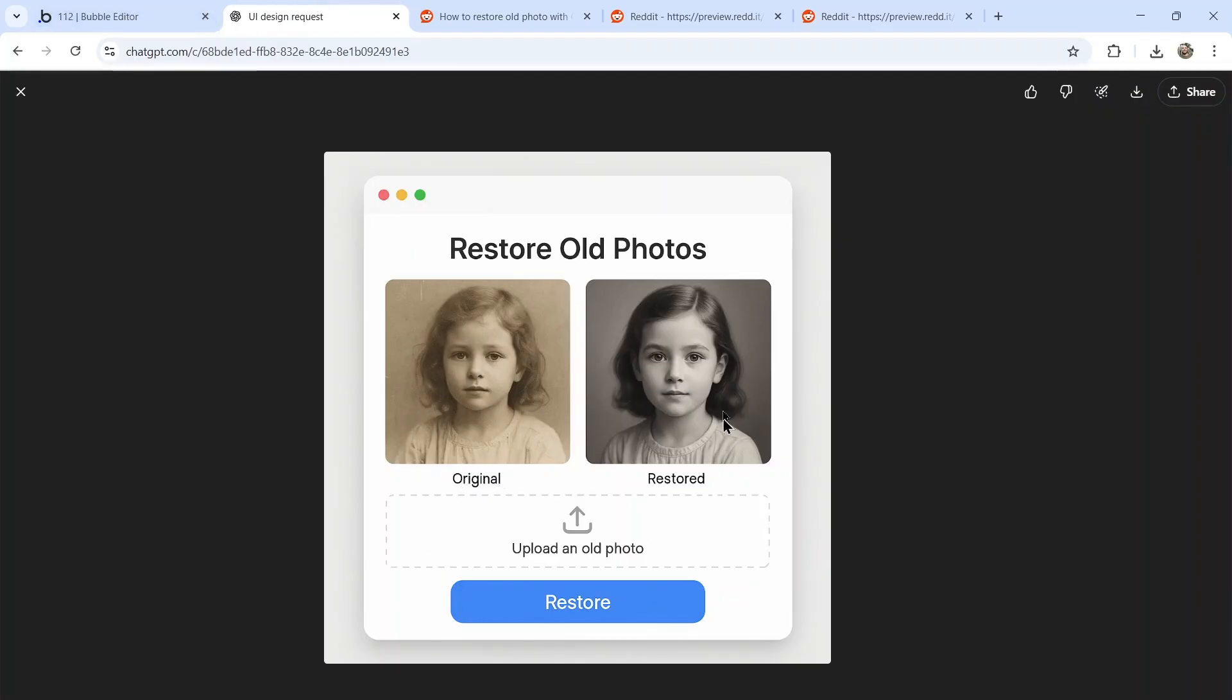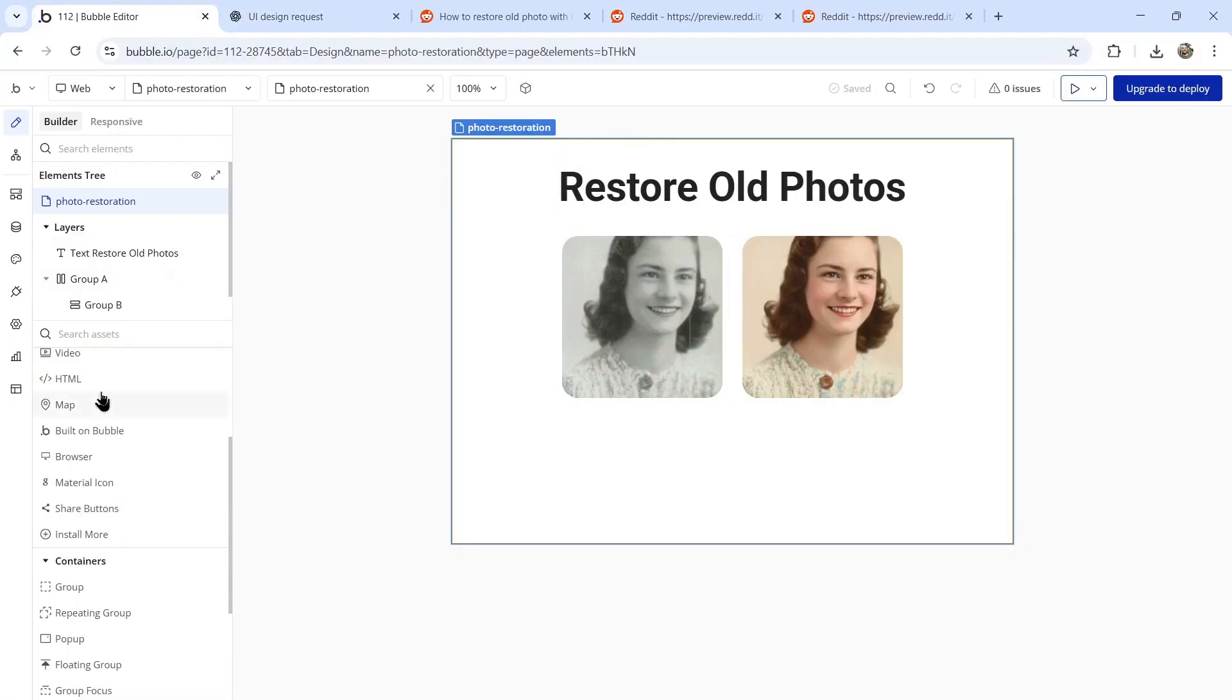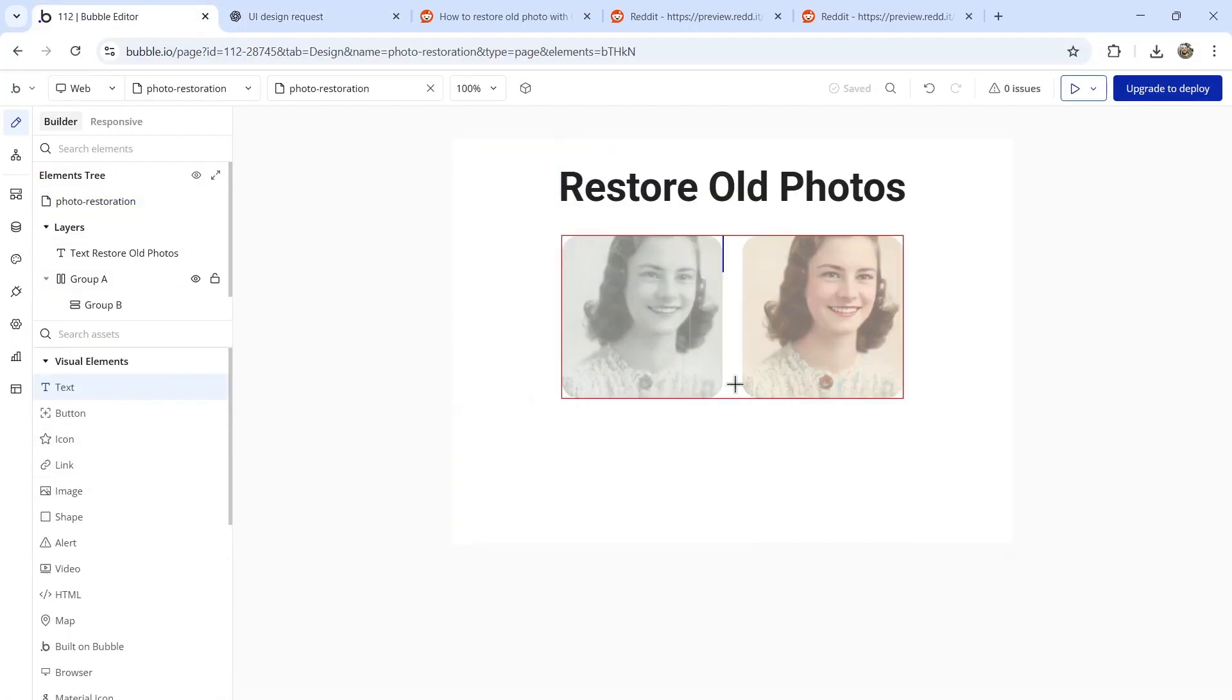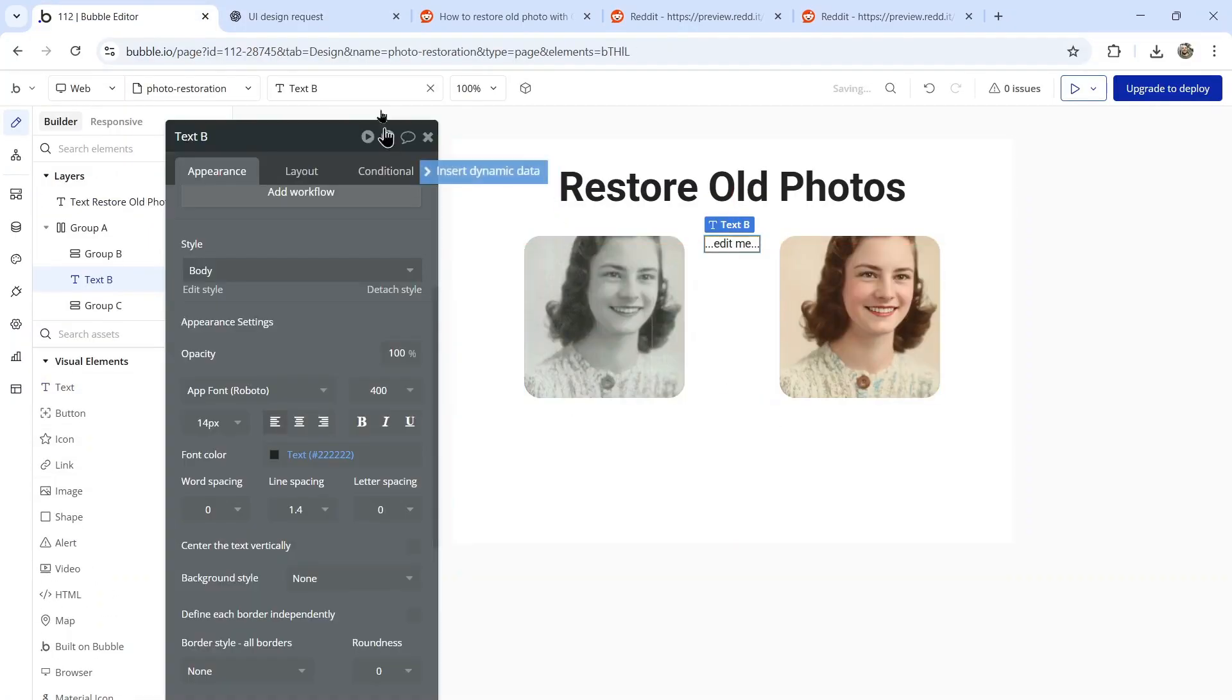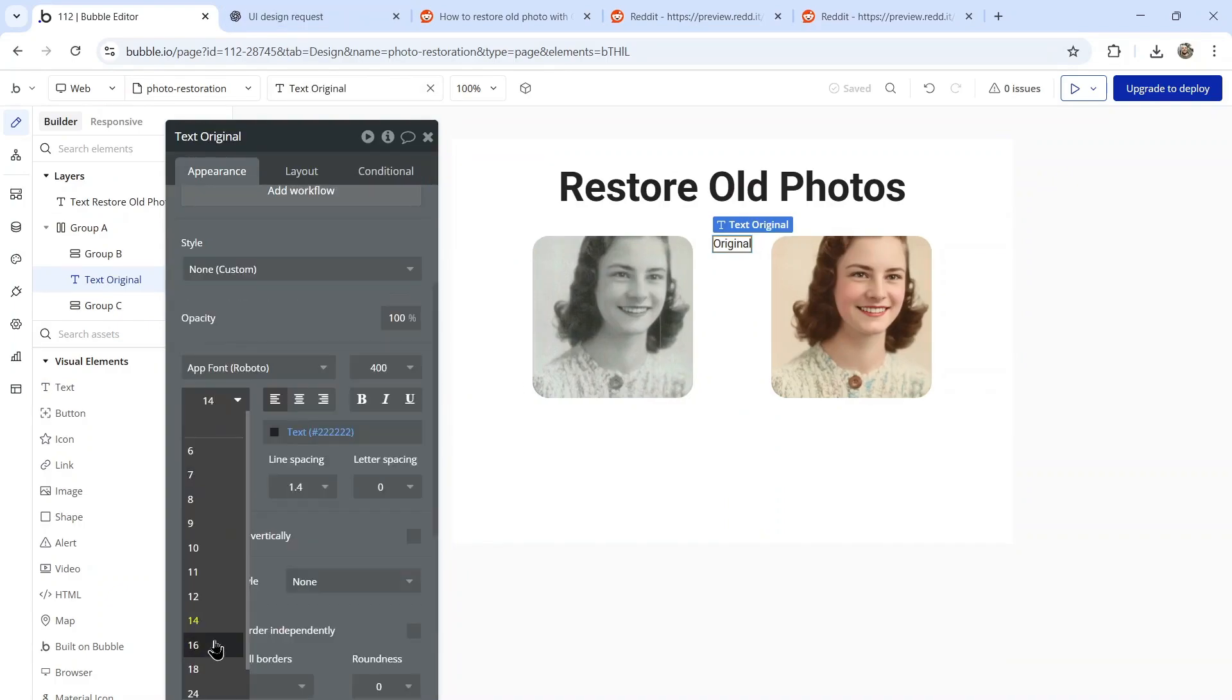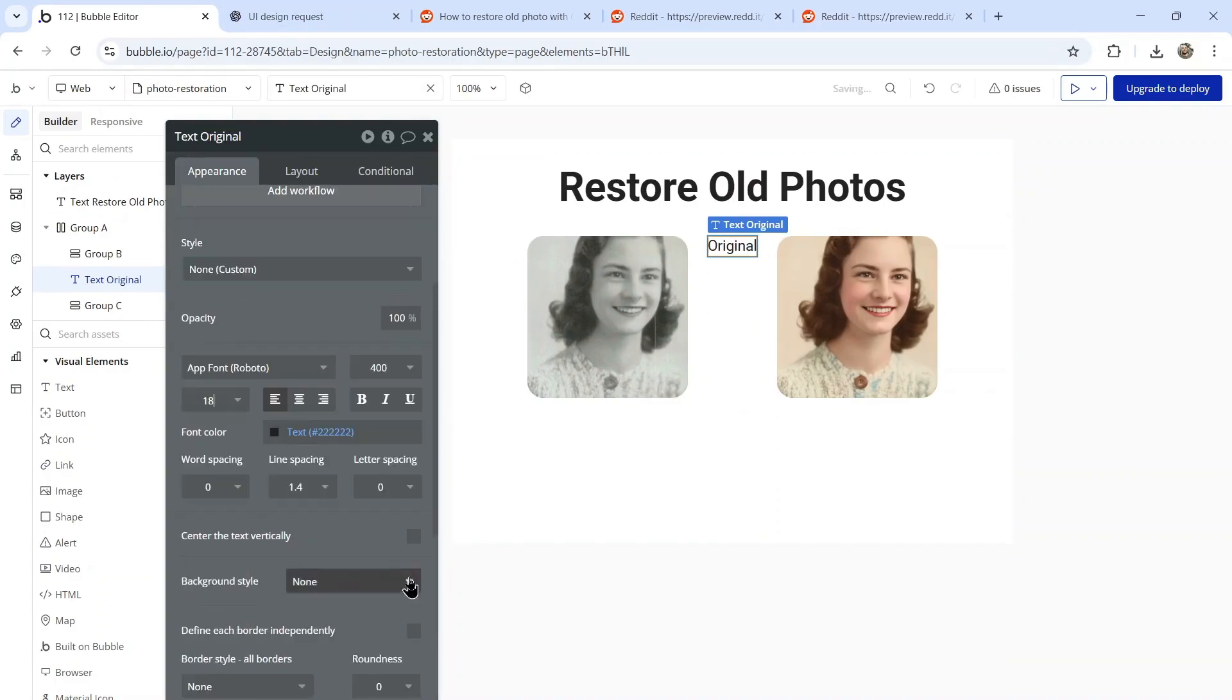Next, it wants some text below the image, original and restored. Let's grab that text element, drop it in that group. First one is original. Let's make it a bit bigger, maybe bold it as well.